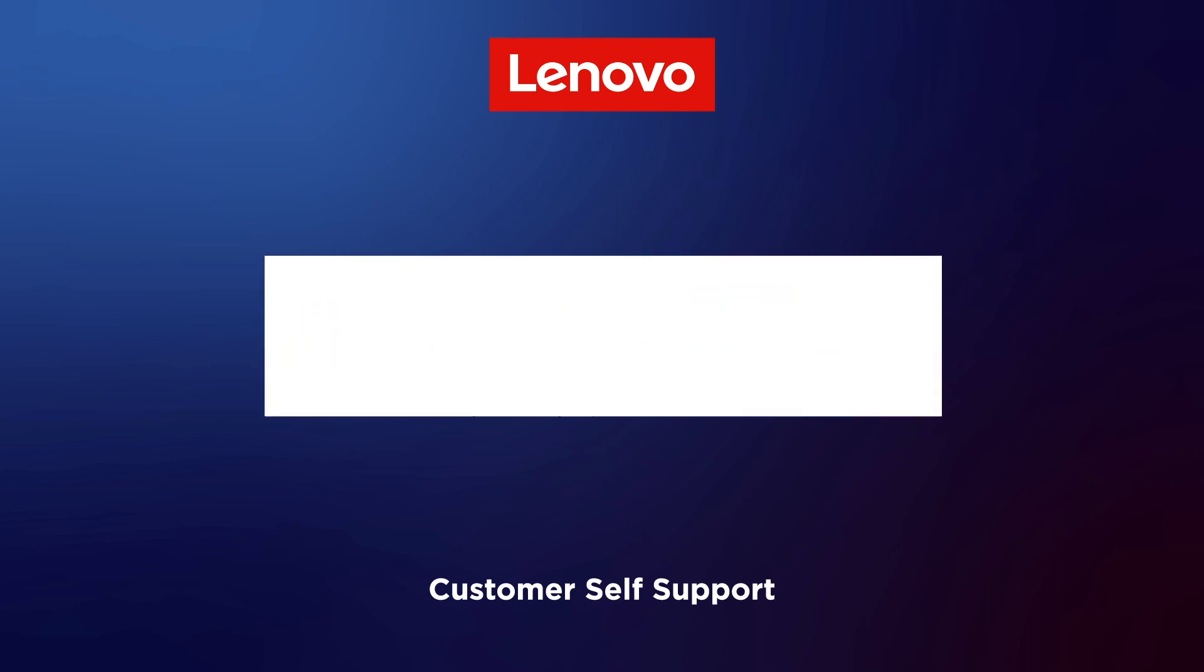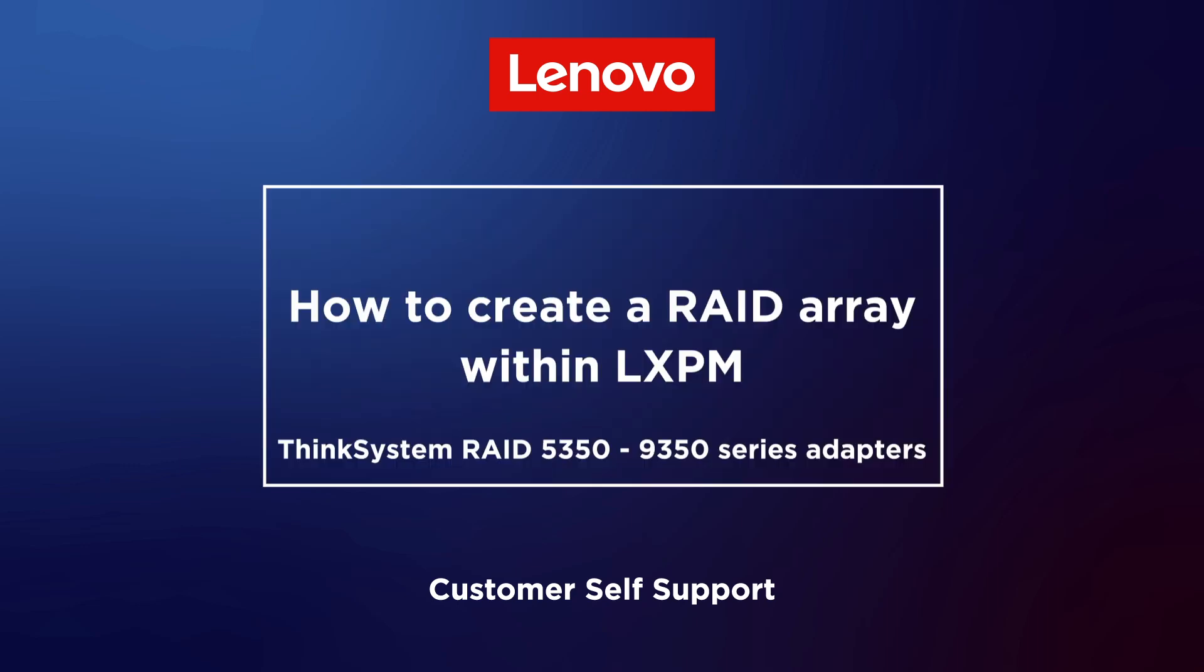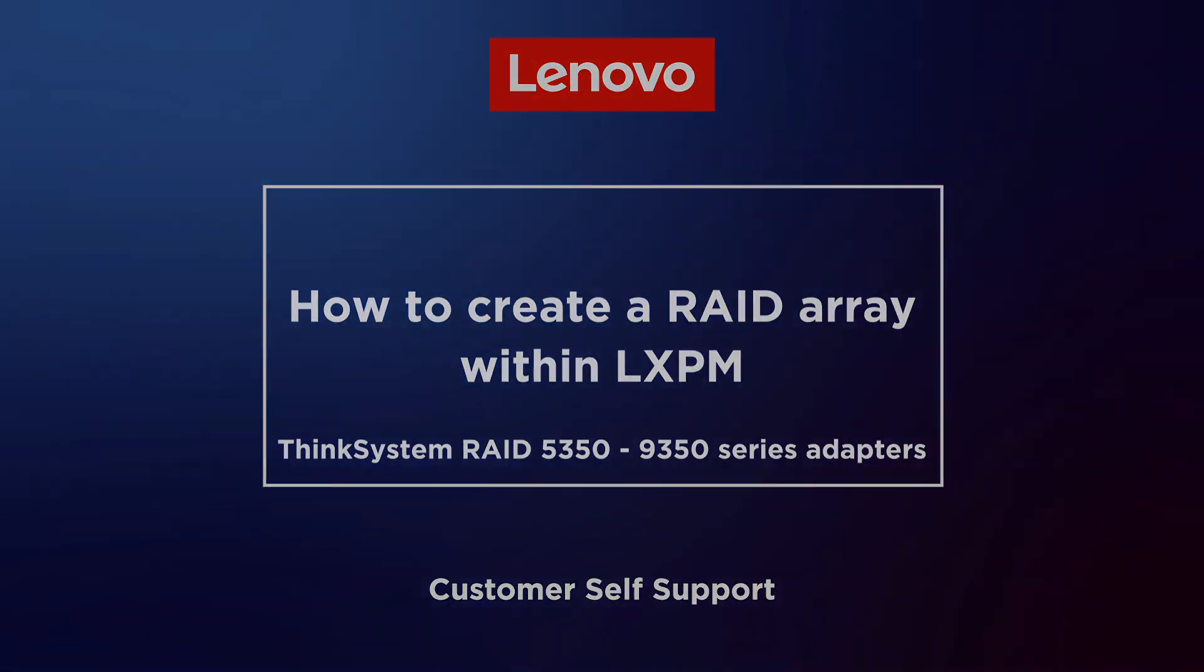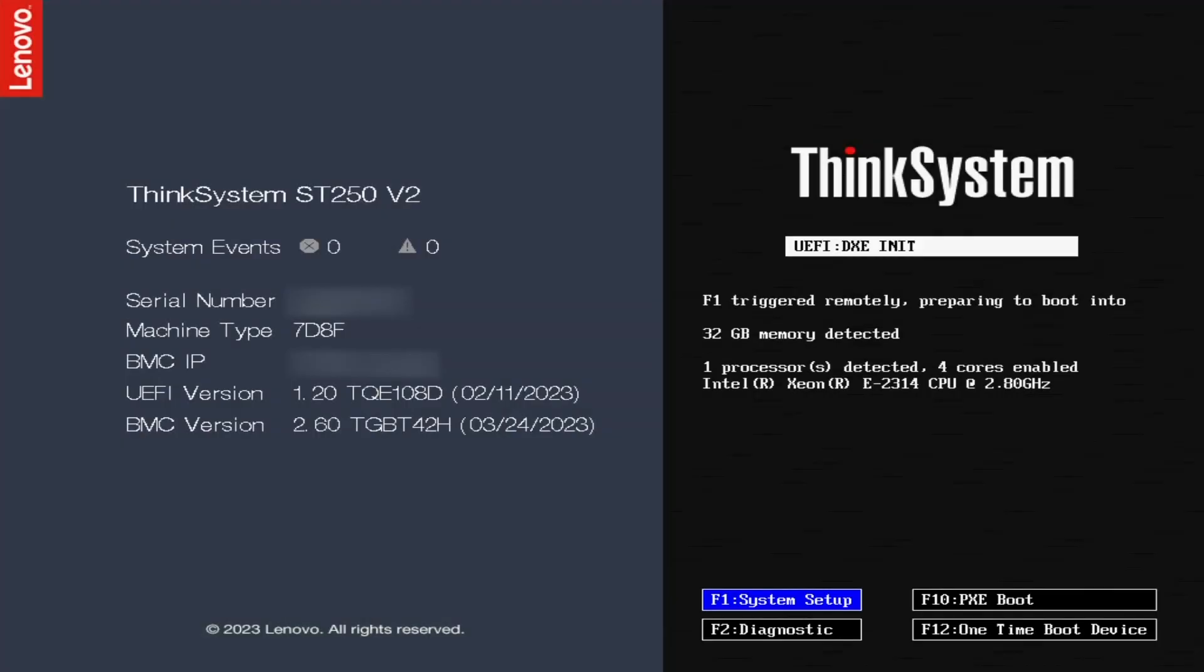This video introduces the procedure used to create a RAID array with LXPM. Press F1 to enter the System Setup page.